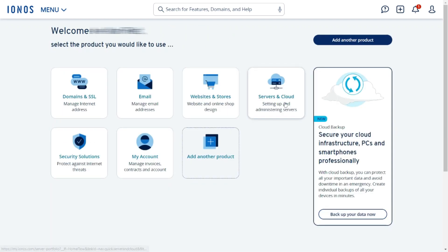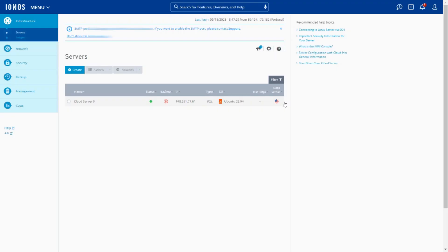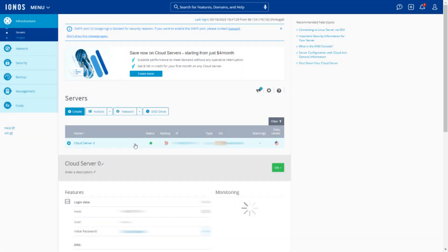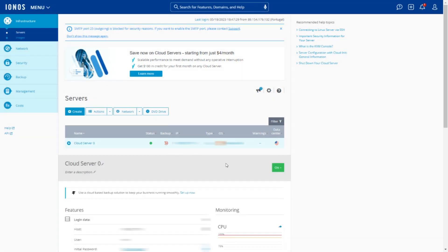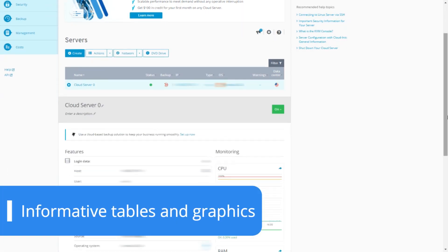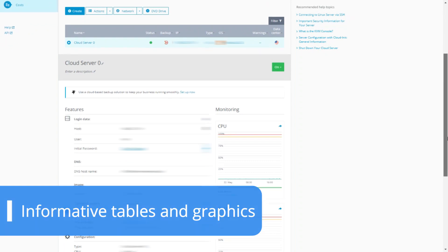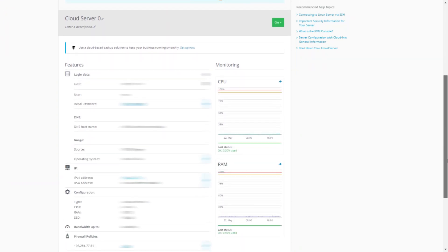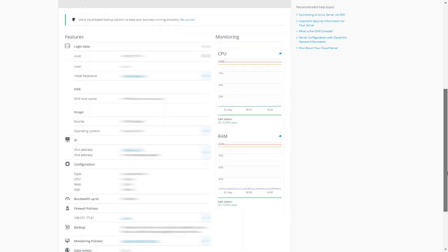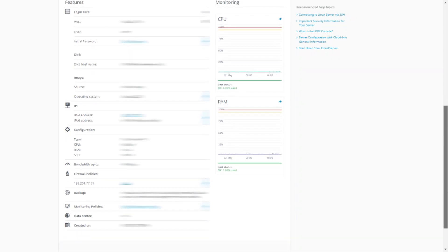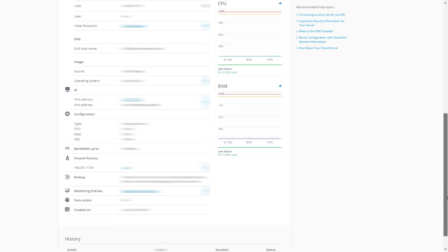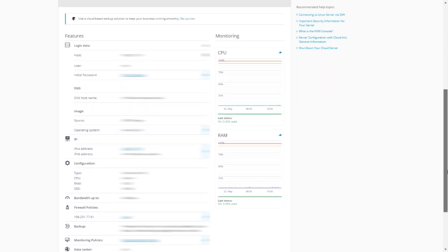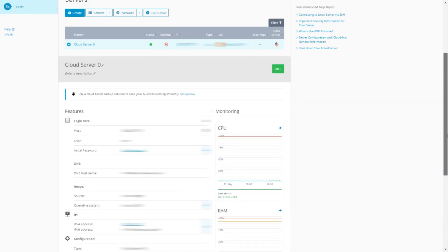It's also where users can easily see and manage their server configuration, keeping an eye on RAM and CPU usage through informative tables and graphics. Plus, all the other important information such as IPv4 and IPv6 addresses, DNS credentials, and detailed server specs are displayed on the same page.